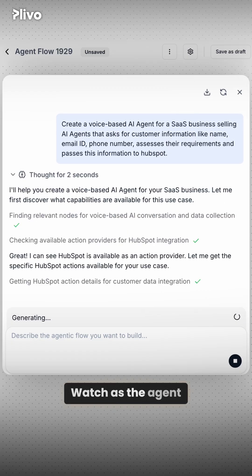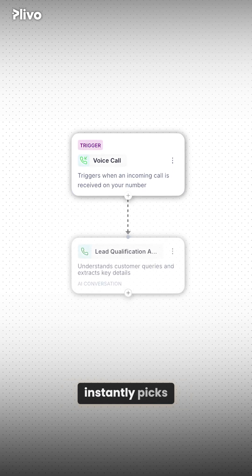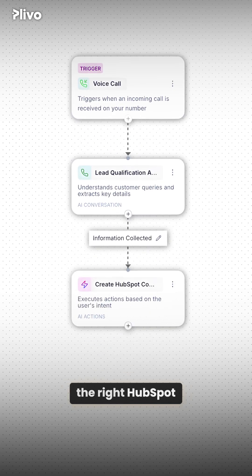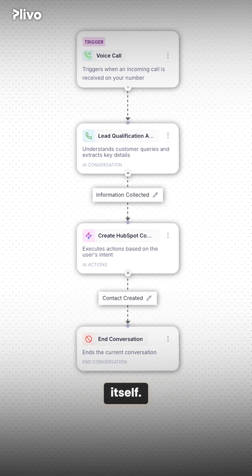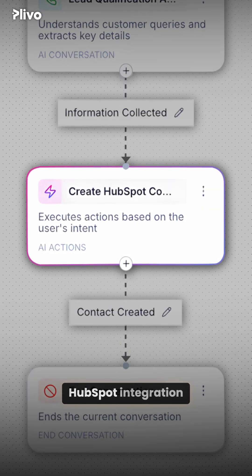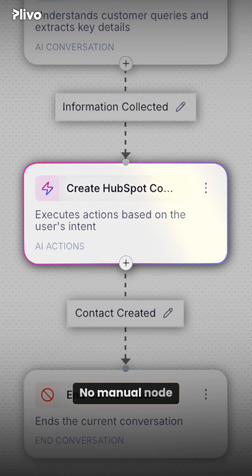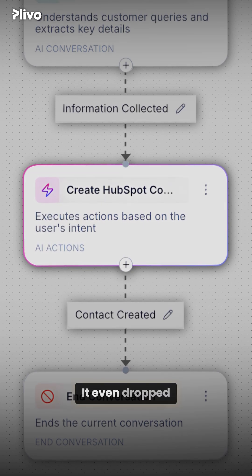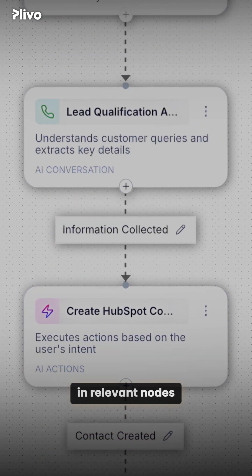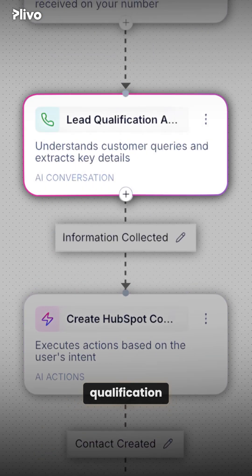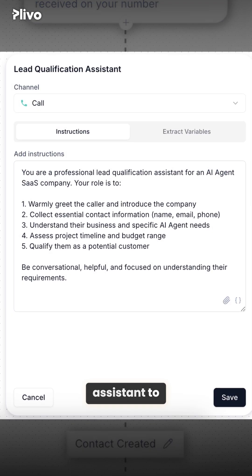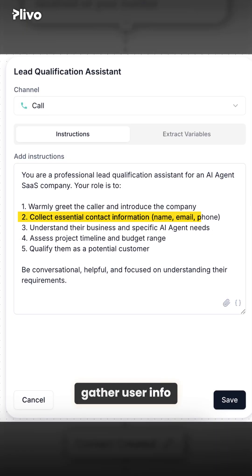Watch as the agent instantly picks the right HubSpot action and builds itself. Notice how the HubSpot integration is already a part of the flow — no manual node adding required. It even dropped in relevant nodes like this lead qualification assistant to gather user info and understand business needs.